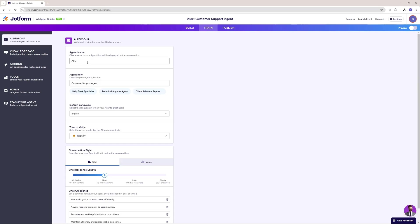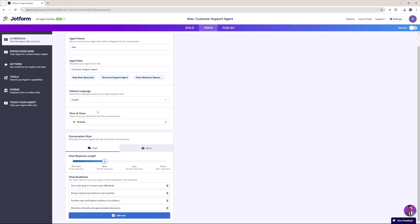Here in the AI persona, I can name the agent — which we've already finalized. The agent role is going to be a customer support agent. The language is English. I'm more optimistic about the friendly tone, so I'll leave that as is. As for the conversation style, I'll keep it short — not too lengthy, not too minimalistic. And for the chat guides, I'm good with the default settings.